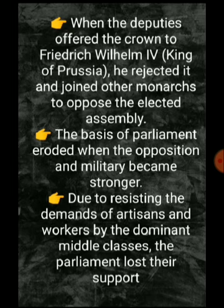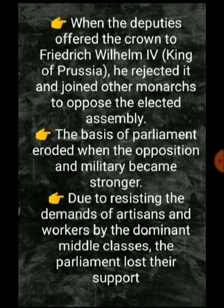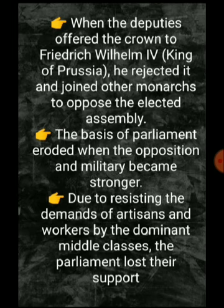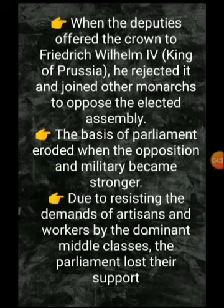The king declined to accept the position, saying there was no real power attached to it. The other powers rejected this arrangement, and the other monarchs opposed the Frankfurt Parliament. As a result, there was no king left in the assembly.